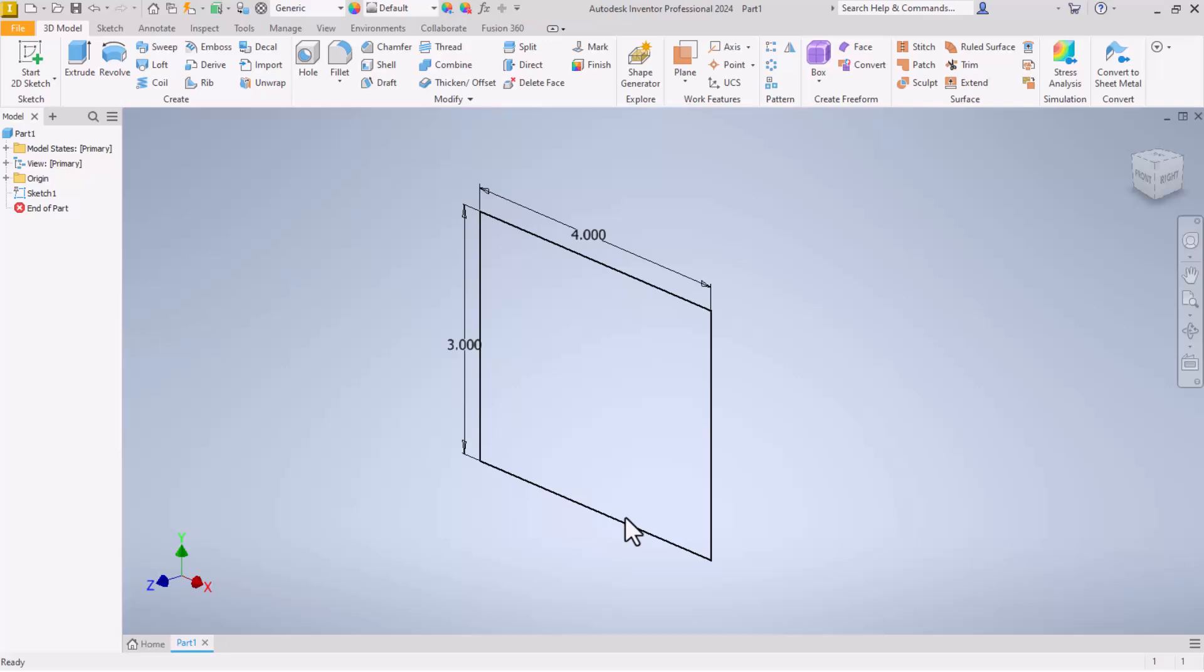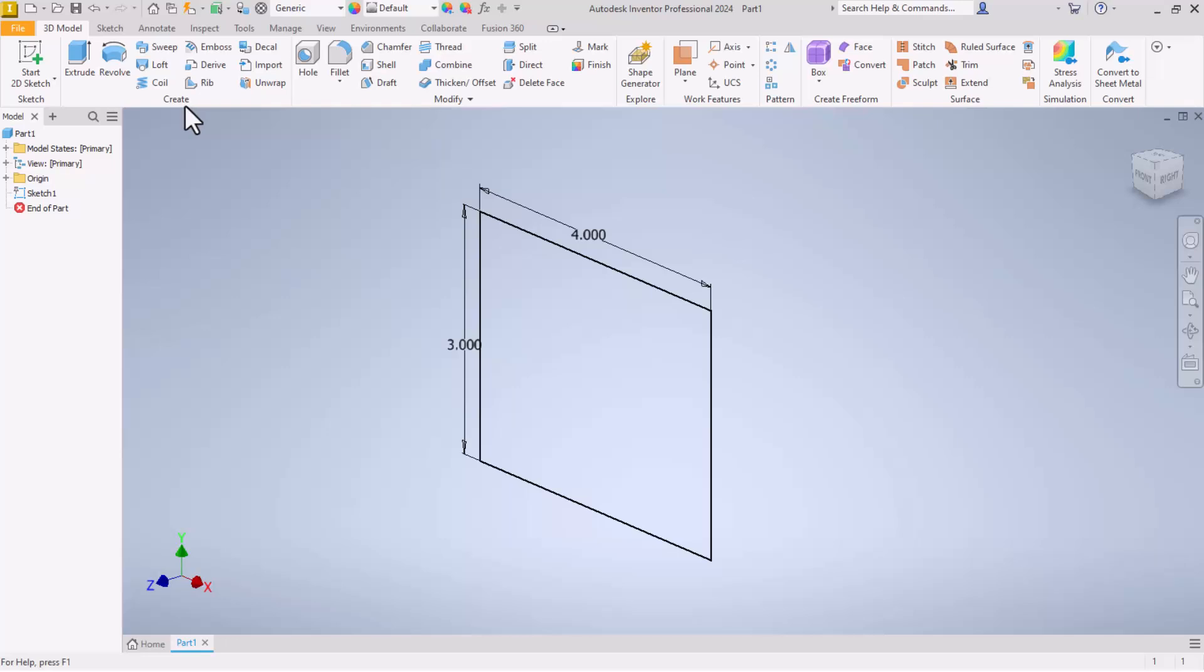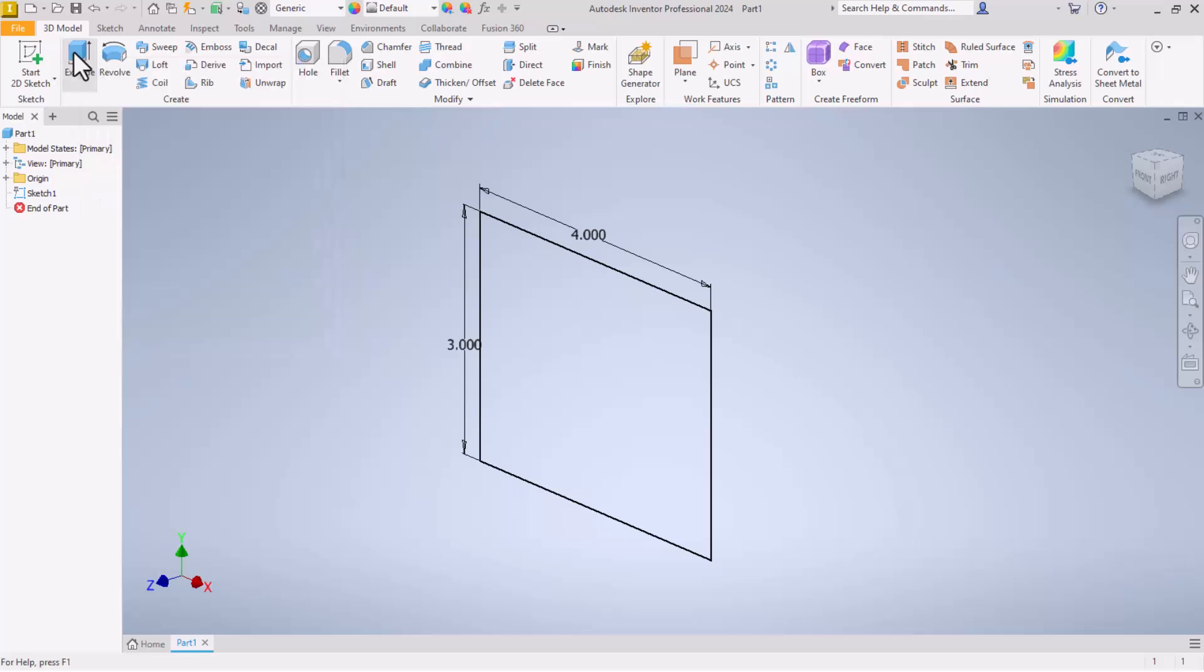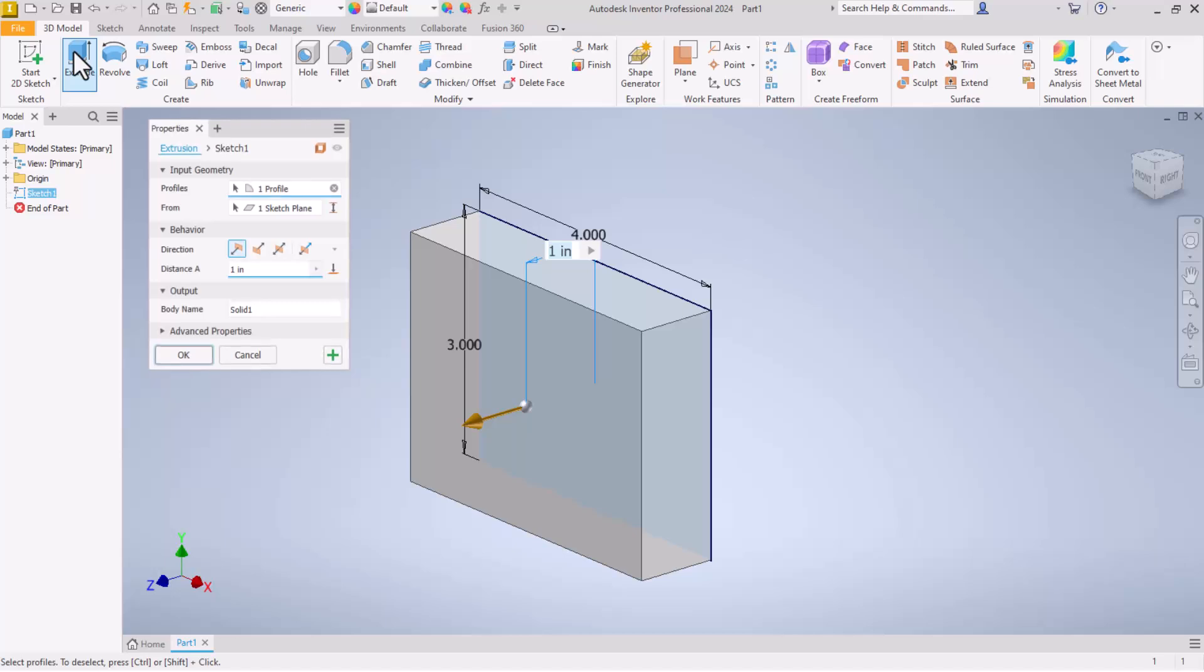So now that we have this little wire frame, this 2D sketch, we want to turn it into solid geometry. And that's where this create section comes in. We start here with sketch. Now we can move over to create. First thing we're going to use is extrude. Extrude takes a sketch and turns it into a solid model. So we click extrude.